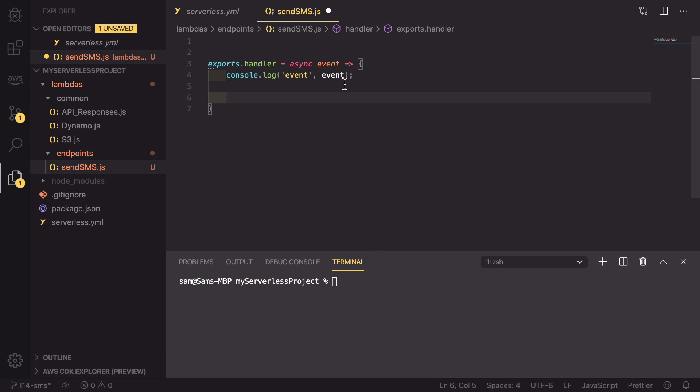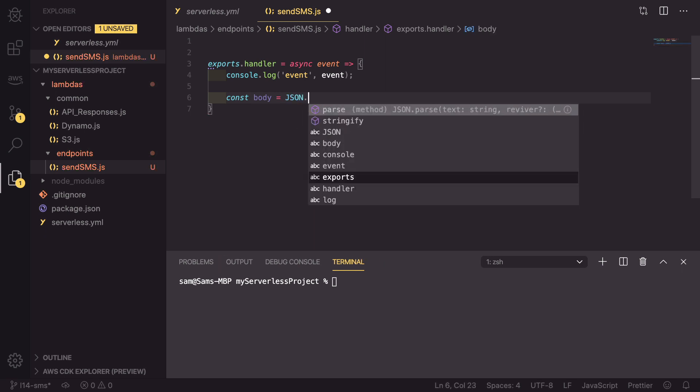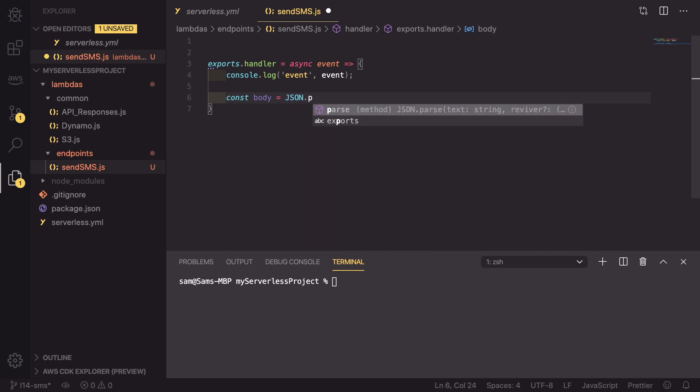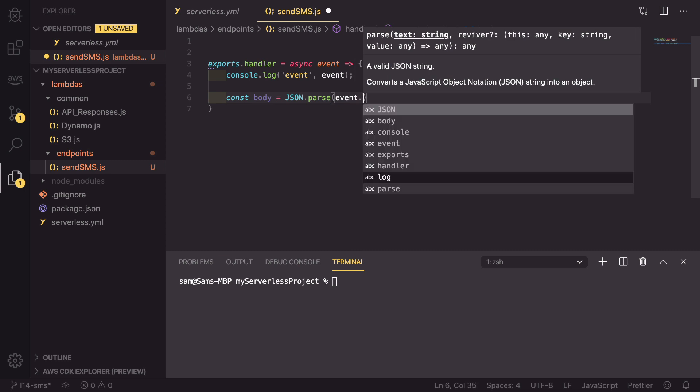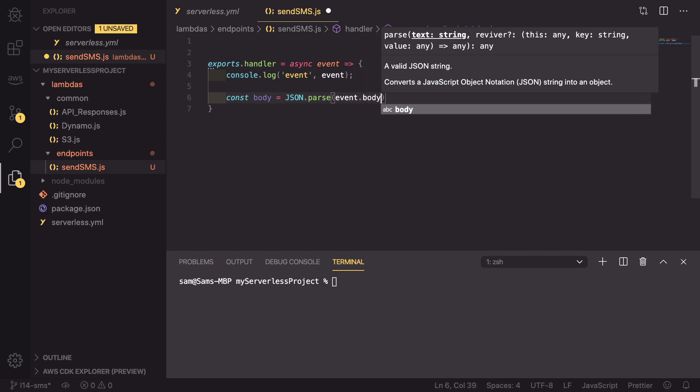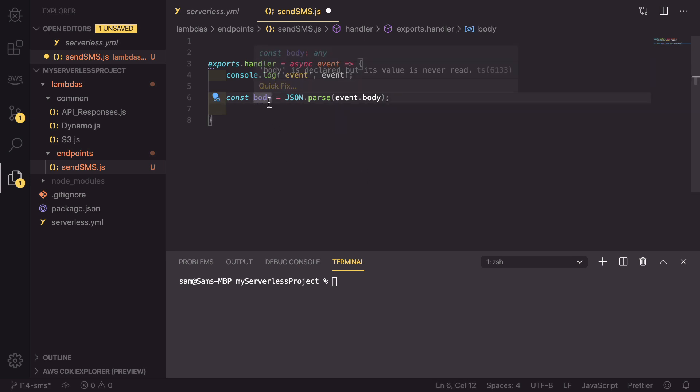The first thing that we need to know is how is this API going to get hit and how is it going to receive the data that we need to send via text? We're going to be using a post request, so that means that the event will have a body on it. So what we need to do is parse that body. Const body equals JSON.parse, and we're parsing event.body. So this will now result in us having a JSON object which is the body passed into the API request.